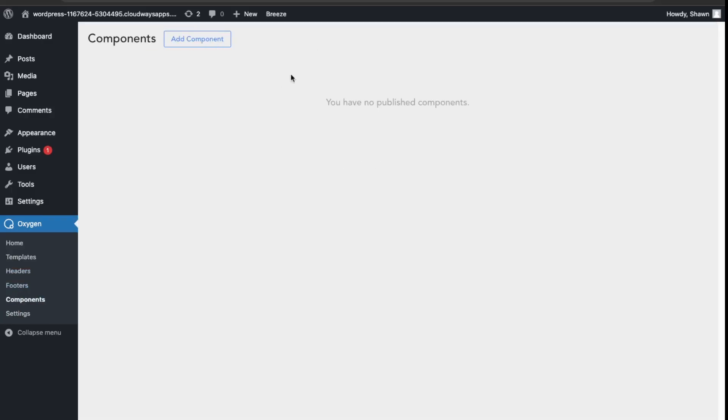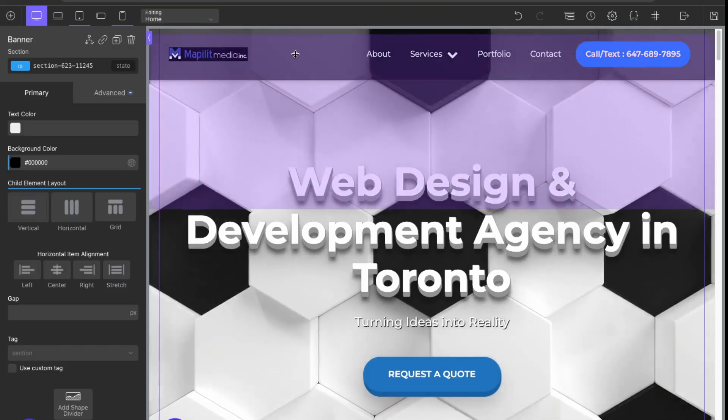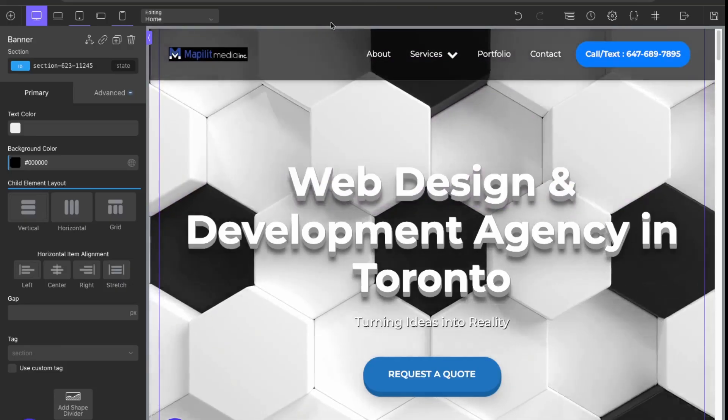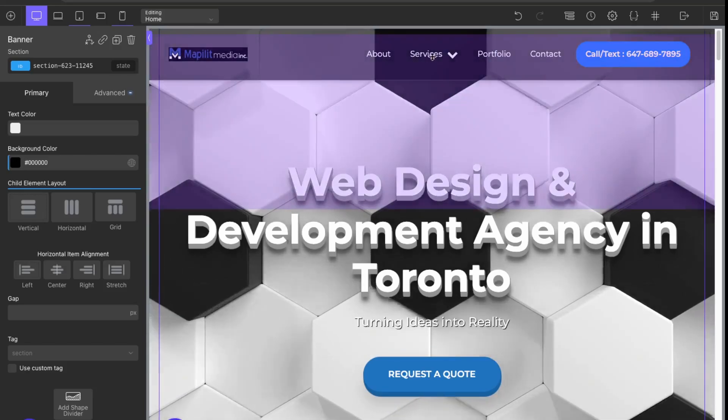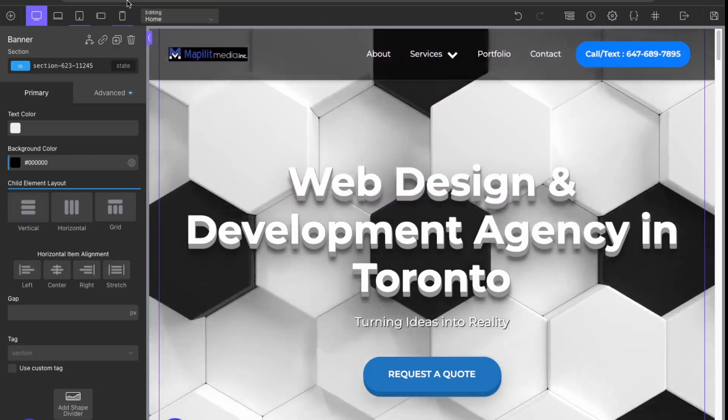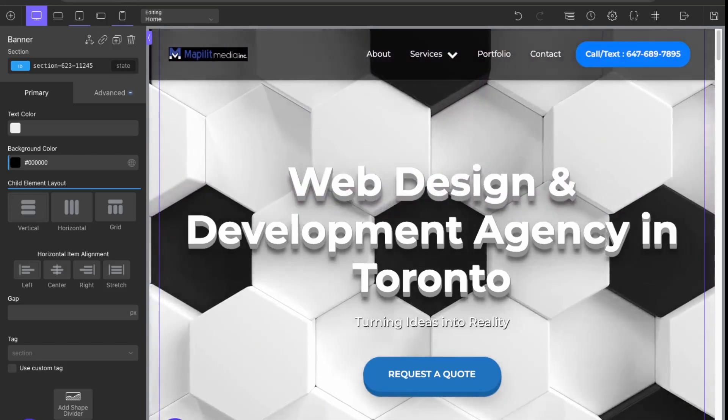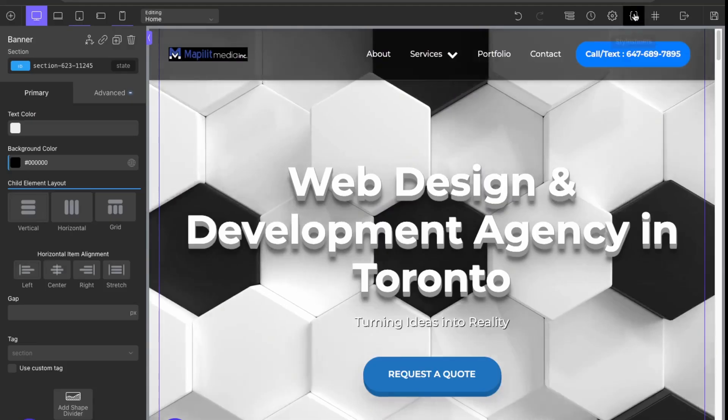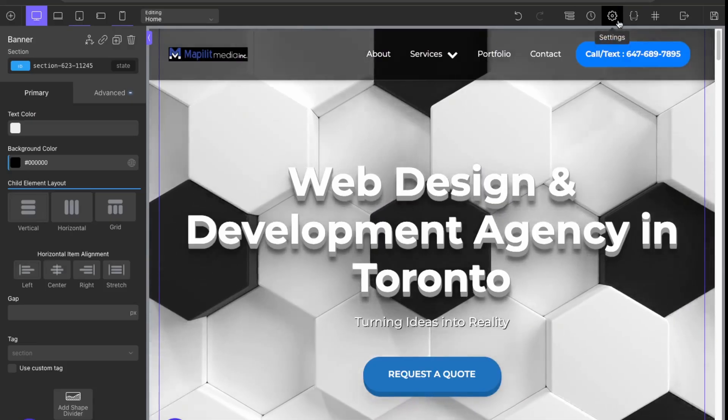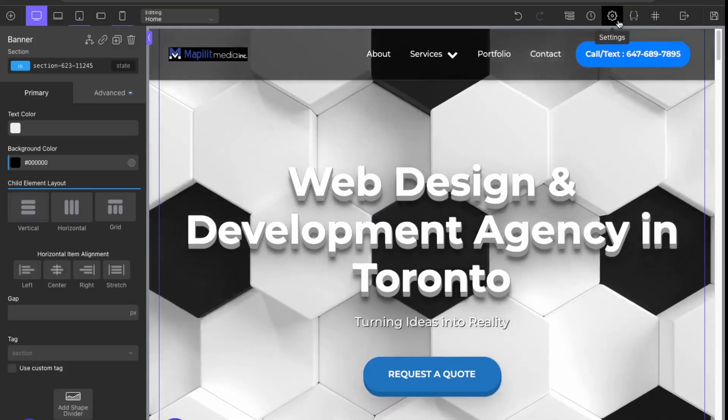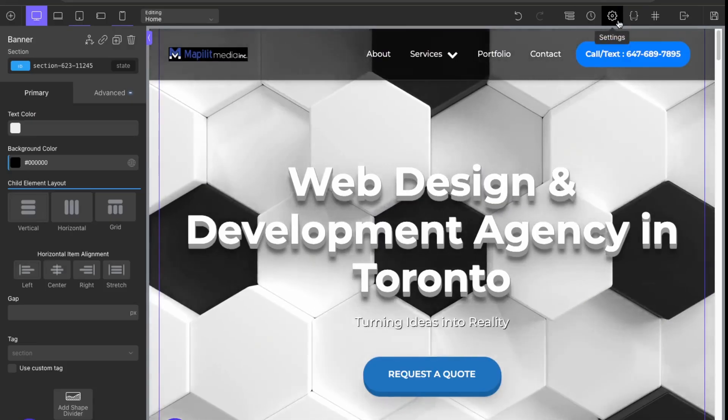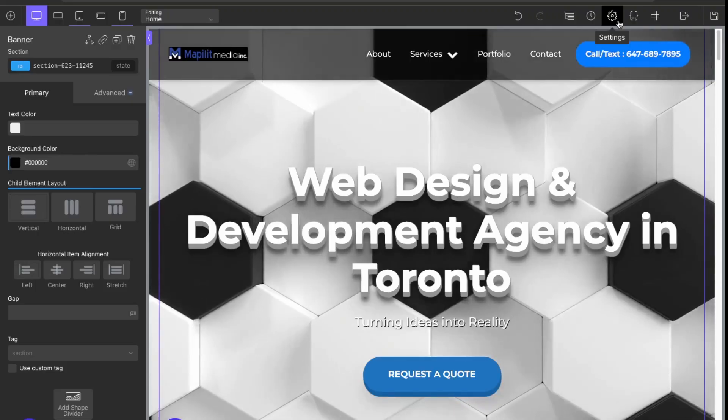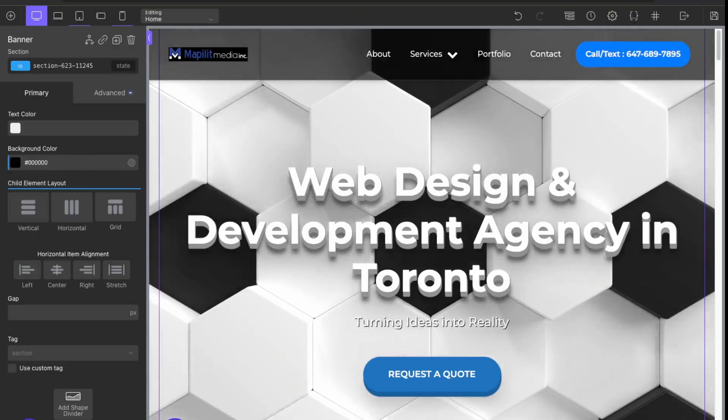This one is new over here. I have Oxygen Classic installed on my current website, so we can kind of compare and contrast. Let's just go back to the settings on Oxygen and we can see what's similar and what's been changed. Just go back to the admin.